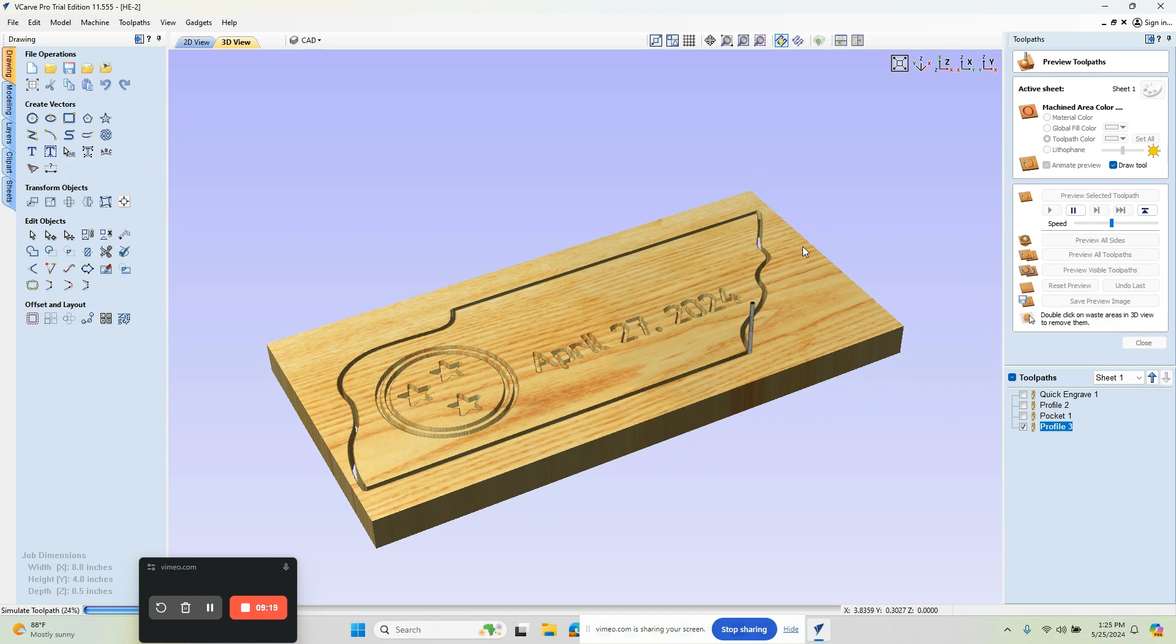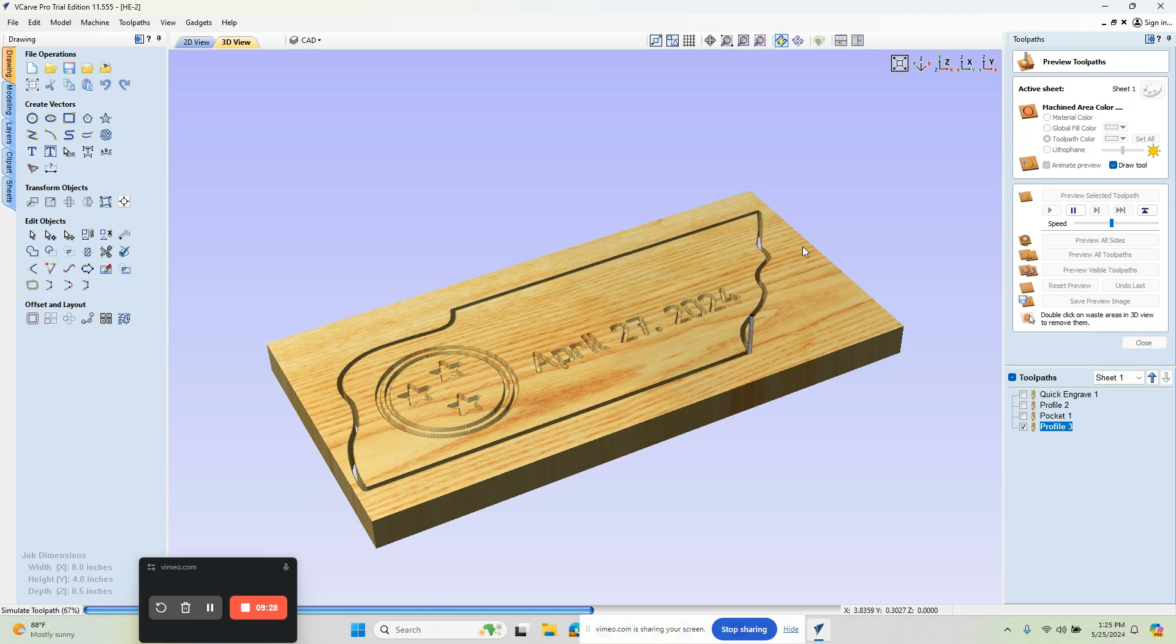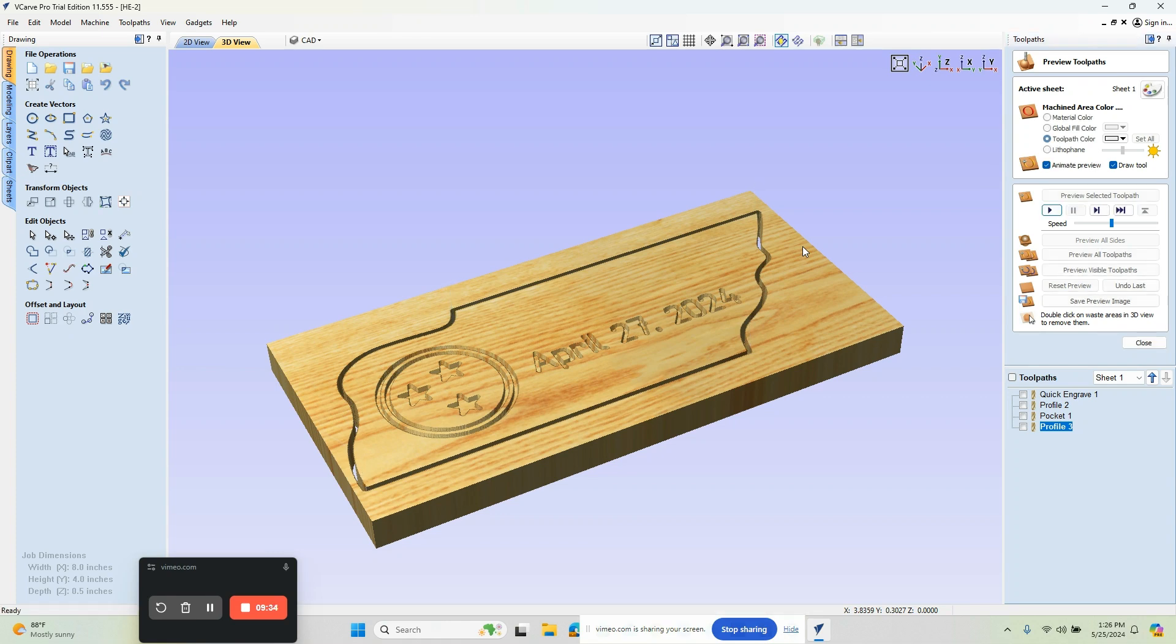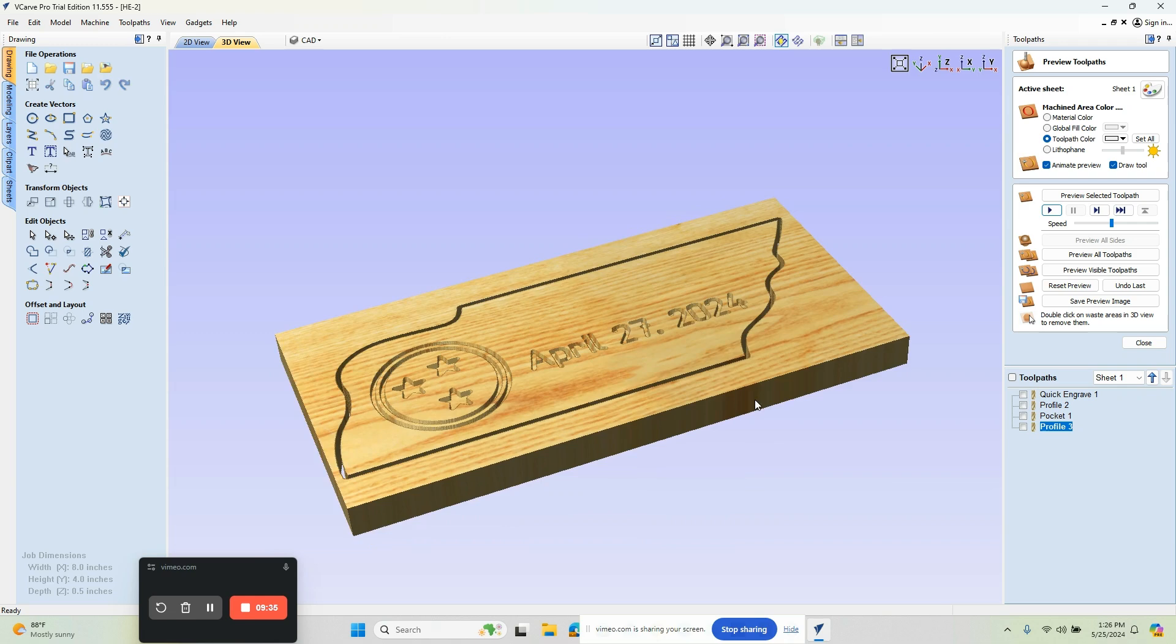In this case, I designed the DXF in other software, brought it in, and we're applying the different toolpath strategies like engraving, profiles, and pockets. And then the last step here would be to profile out the shape.